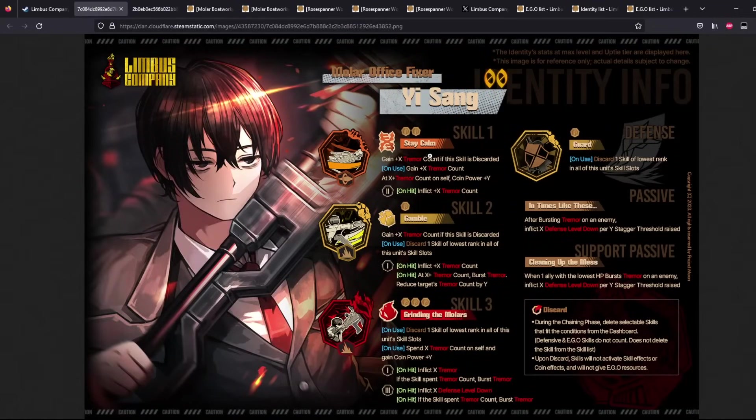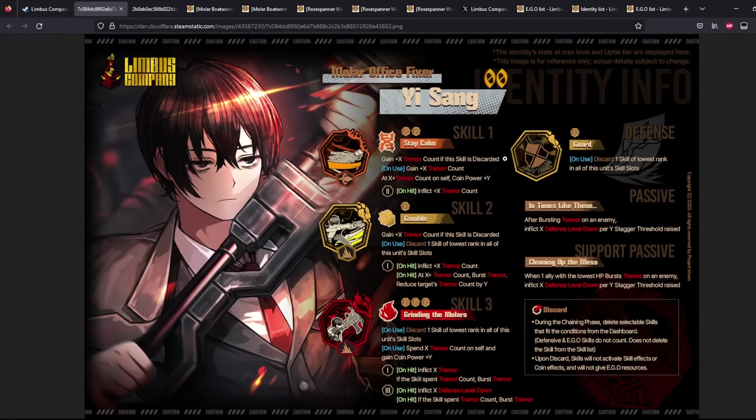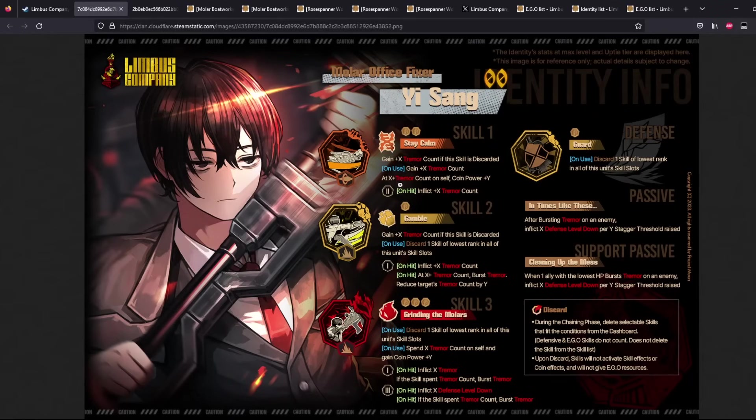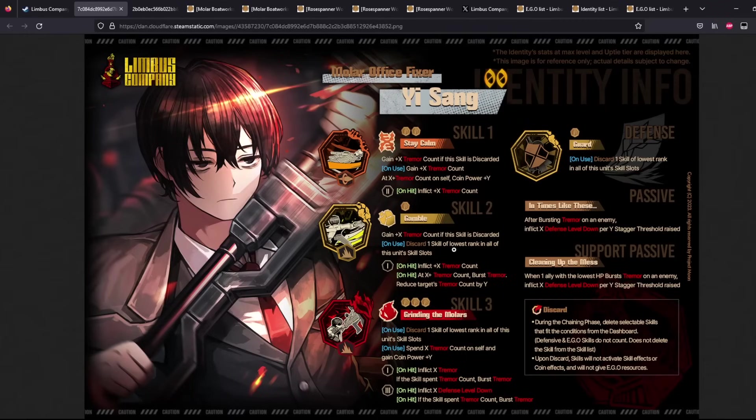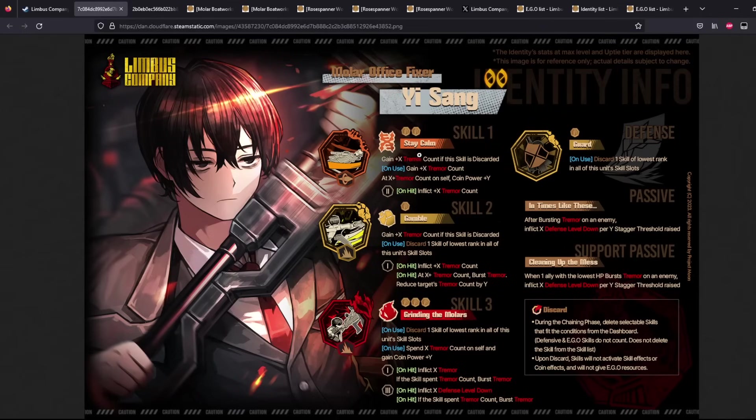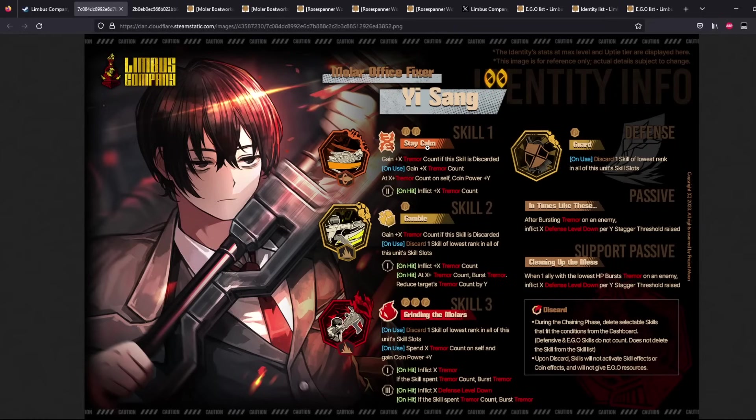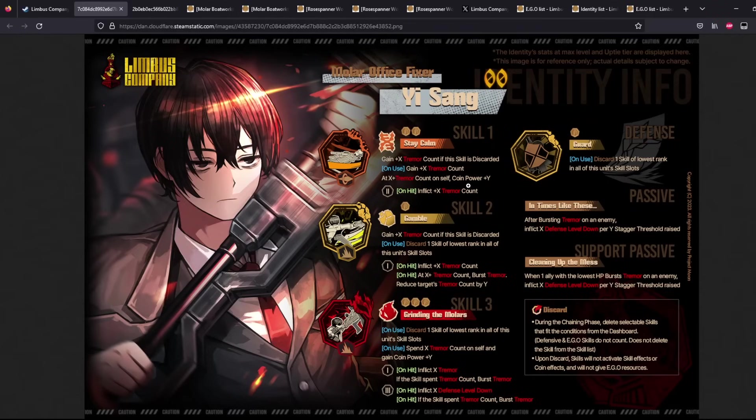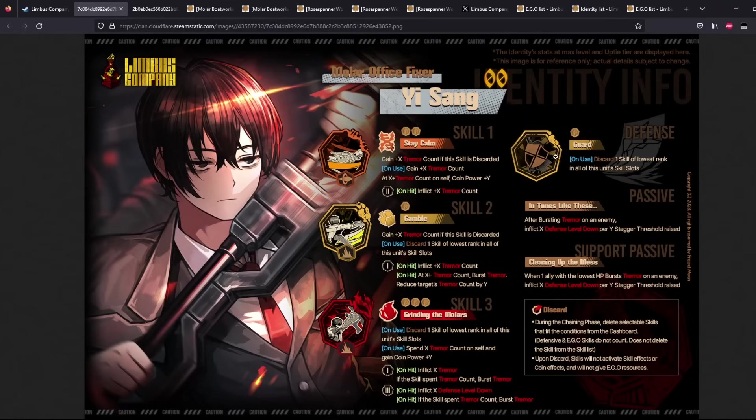So let's talk about the moves. The main thing to notice about Stay Calm is that it's gain Tremor Count if this skill is discarded. And for Gamble, it's also the same, gain Tremor Count if this skill is discarded. So I'm not going to talk much about the moves here. They are pretty much generic skill 1s and skill 2s. The thing about them is that they are meant to be discarded.